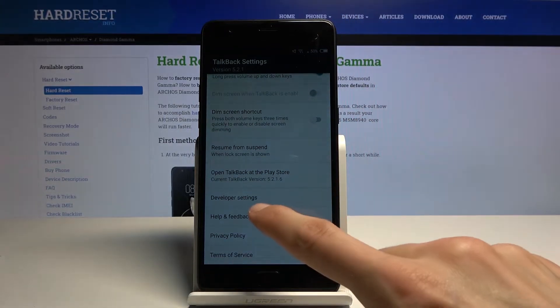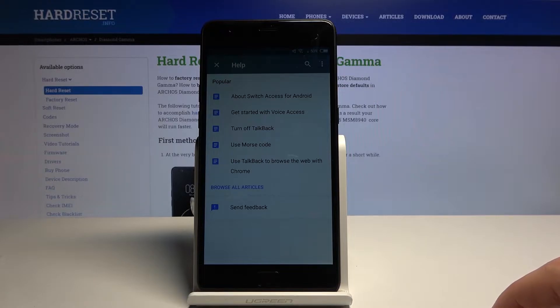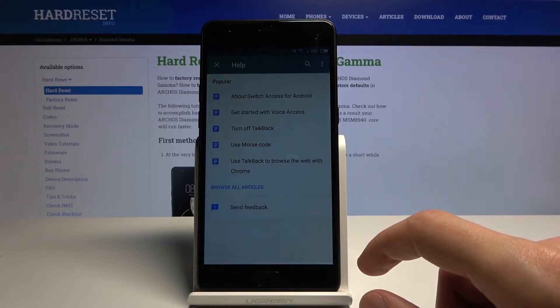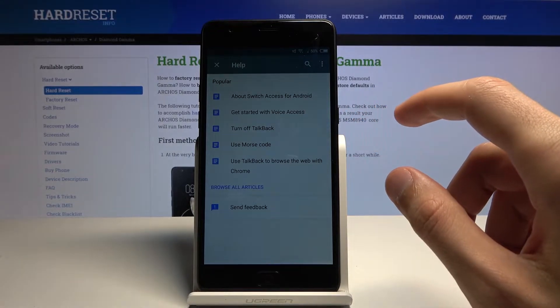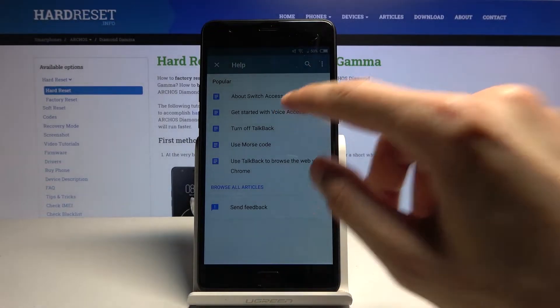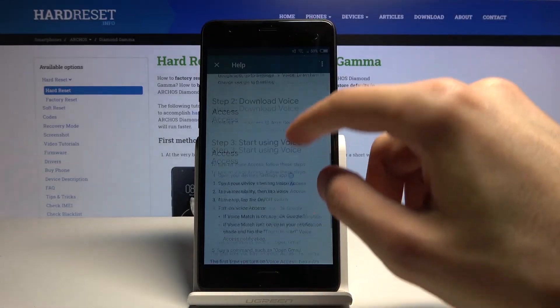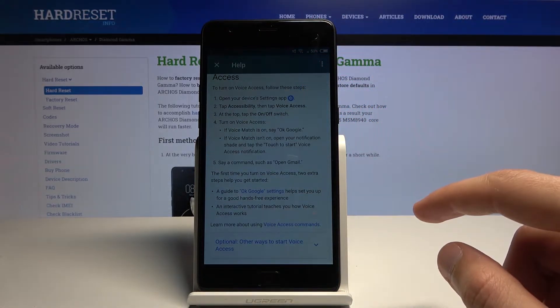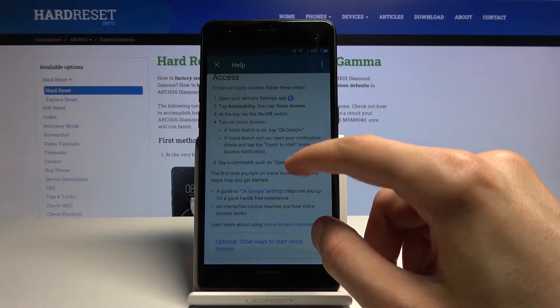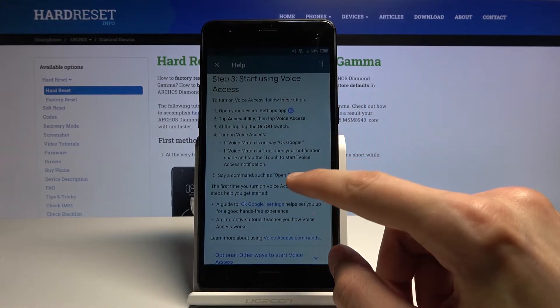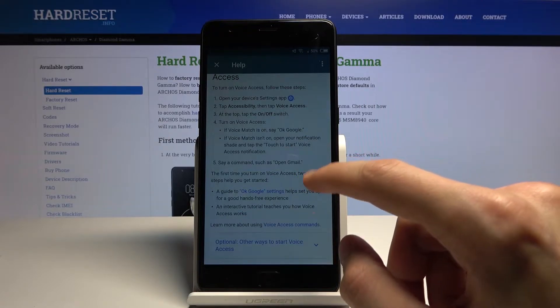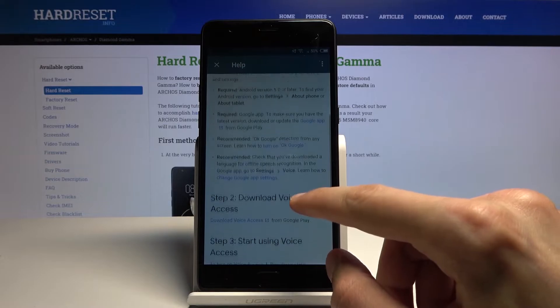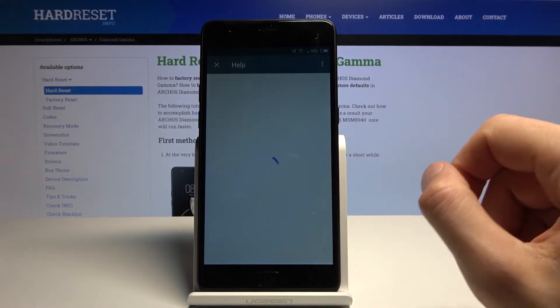So scroll all the way down to Help and Feedback, and from here you want to now select Get Started with Voice Access. Once you're in here, we're gonna be looking for Change Google Settings.